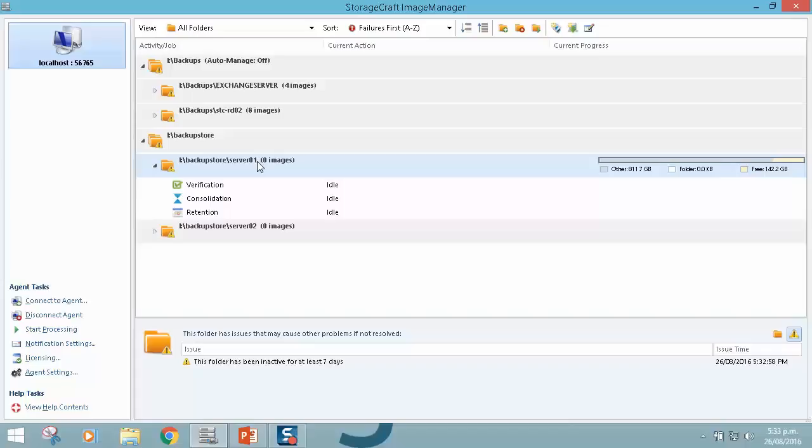The verification, the consolidation, the daily, weekly, monthly consolidation, and then the retention setting which defines how long we want to keep the backups for.